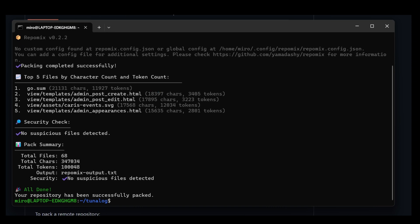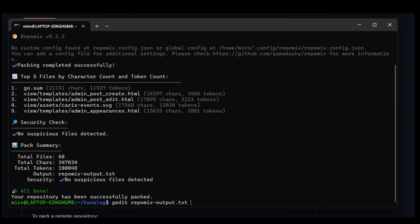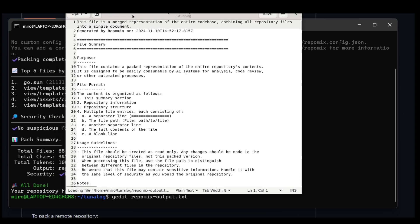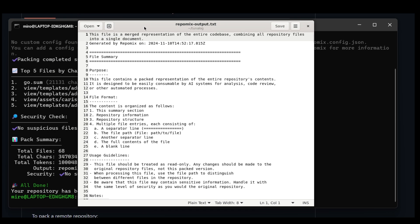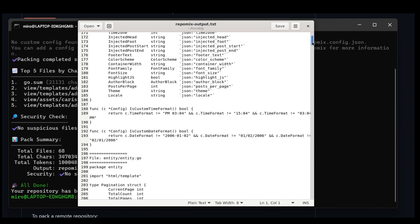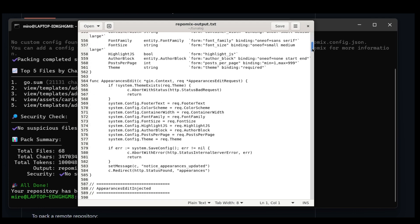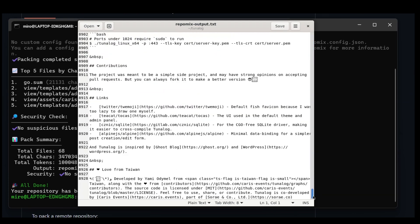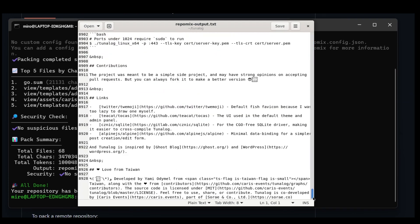By default, Repomix creates a Repomix output text file in the same directory. To enhance AI comprehension, the output file begins with an AI-oriented explanation, making it easier for AI models to understand the context and structure of the packed repository.